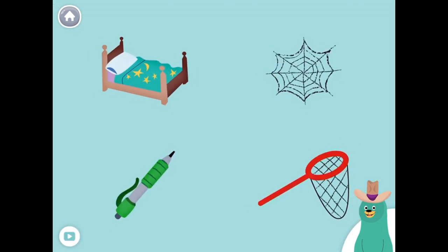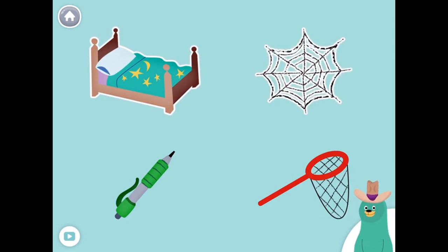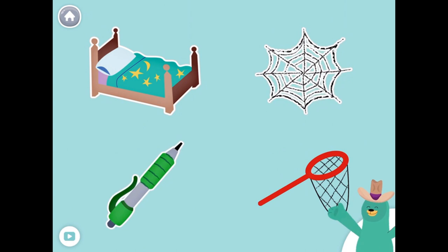You found the things with the 'E' sound in the middle. All of these things have the 'E' sound in the middle. Tap them all and listen to the 'E' sound in the middle. Bed. Web. Hen. Net.